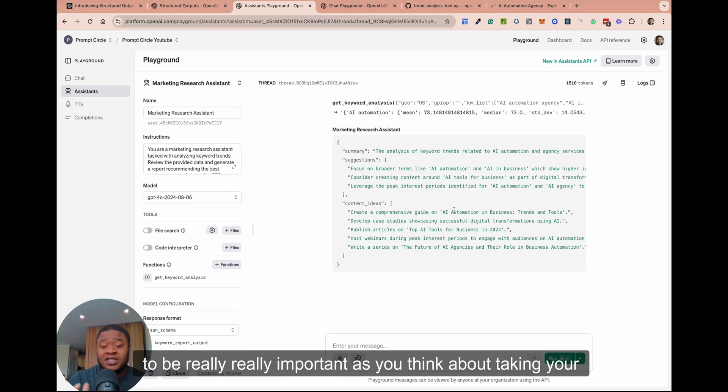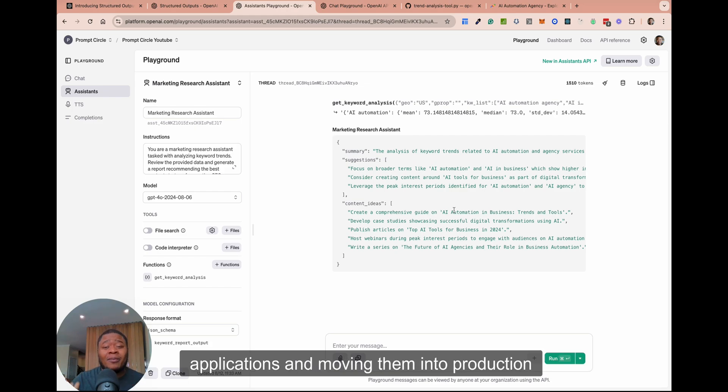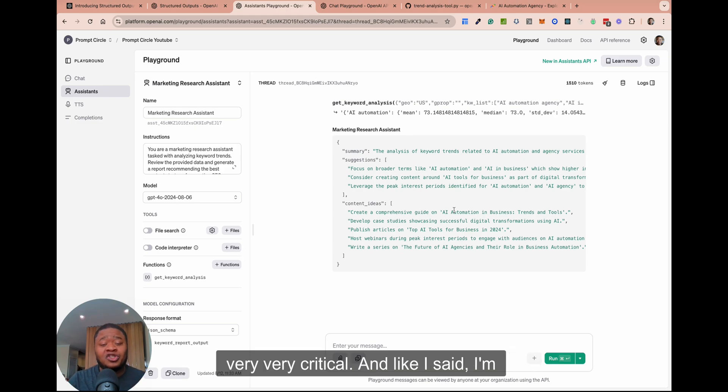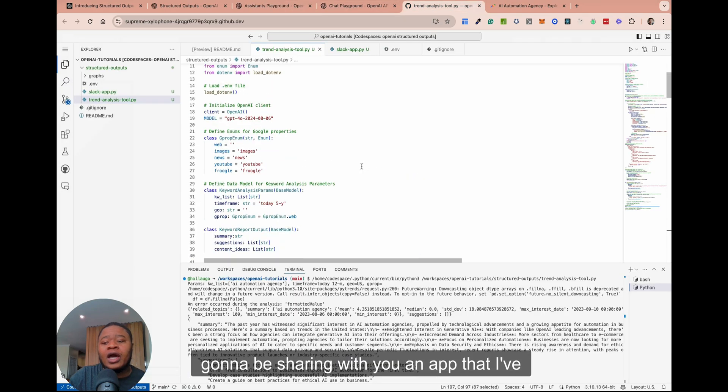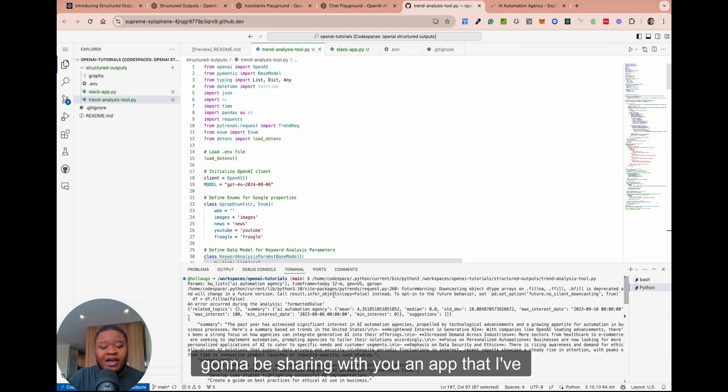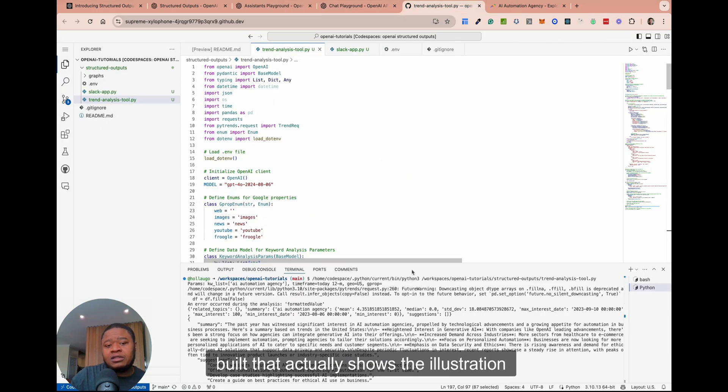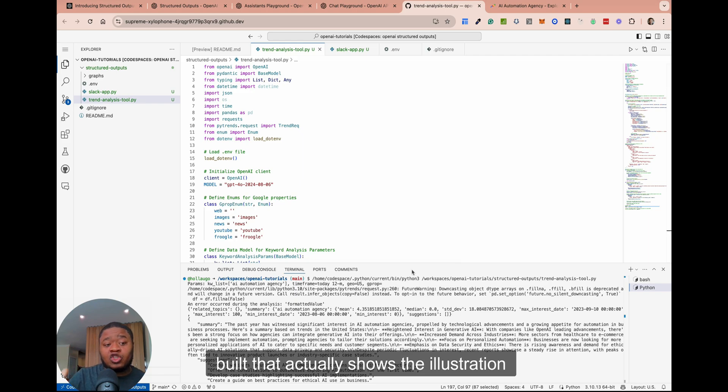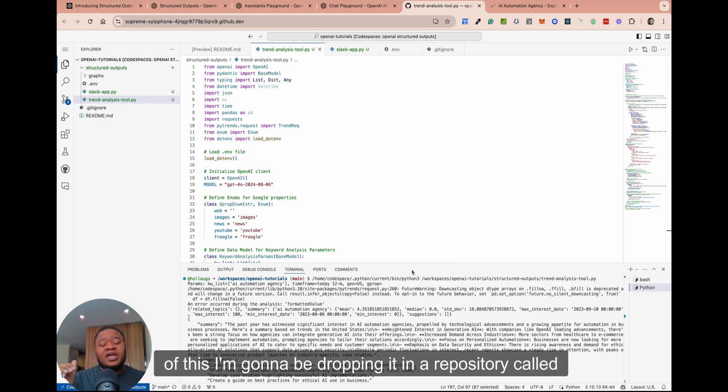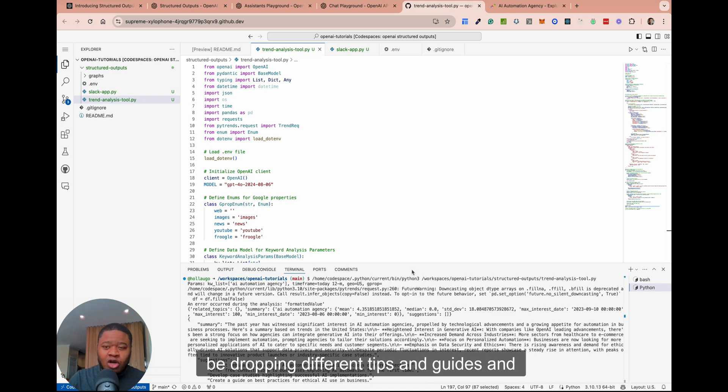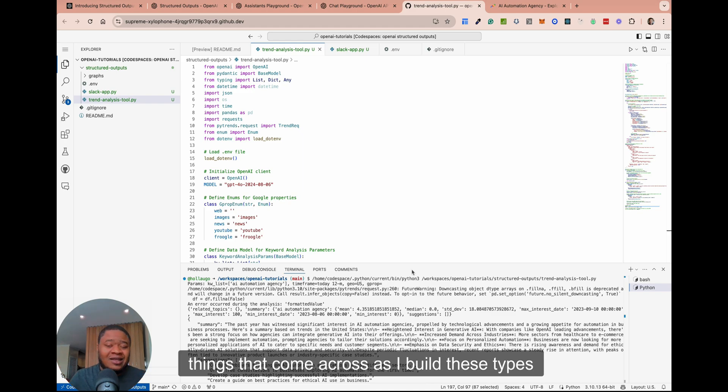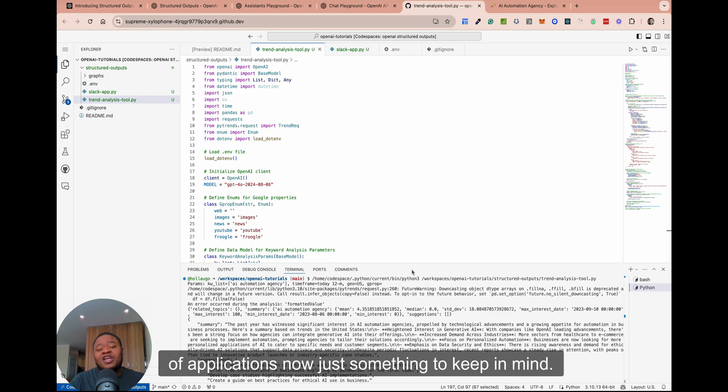I think this is going to be really important as you think about taking your applications and moving them into production. Very critical. And like I said, I'm going to be sharing with you an app that I've built that actually shows the illustration of this. I'm going to be dropping it in a repository called OpenAI tutorials, which is where I'm going to be dropping different tips and guides and things that I come across as I build these types of applications.